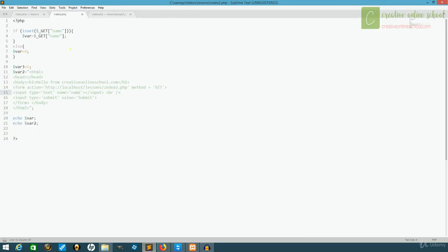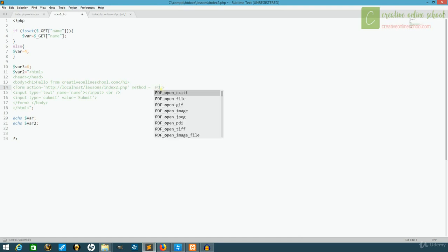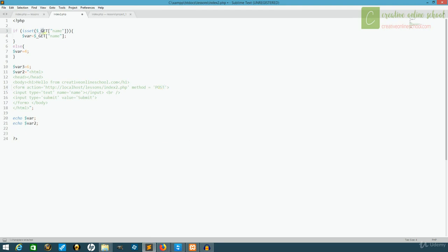If we come back to our code, we can change the method to POST, and it's handled much the same way as GET. Basically, we'll just change the gets to posts.